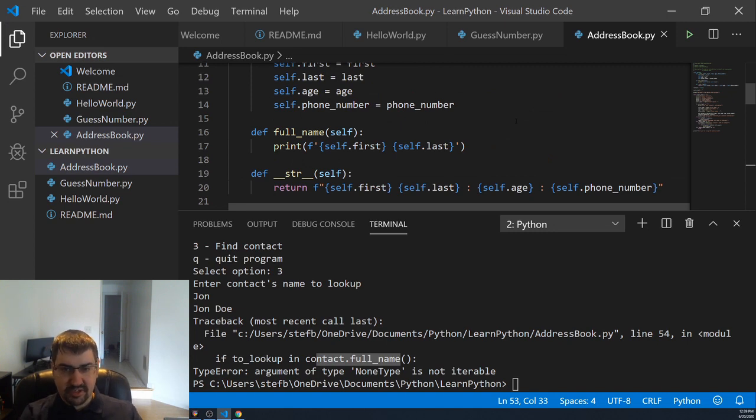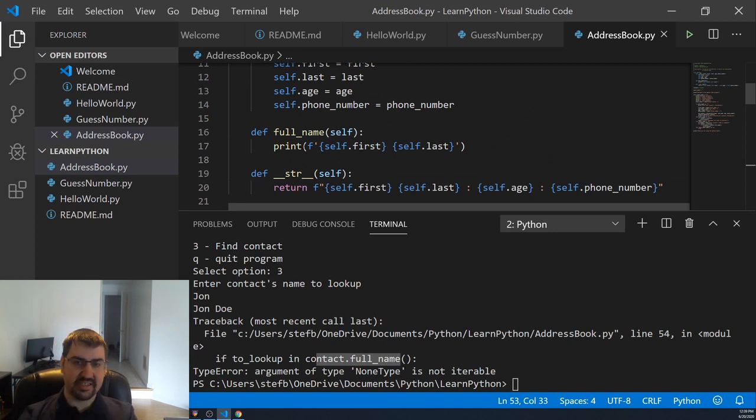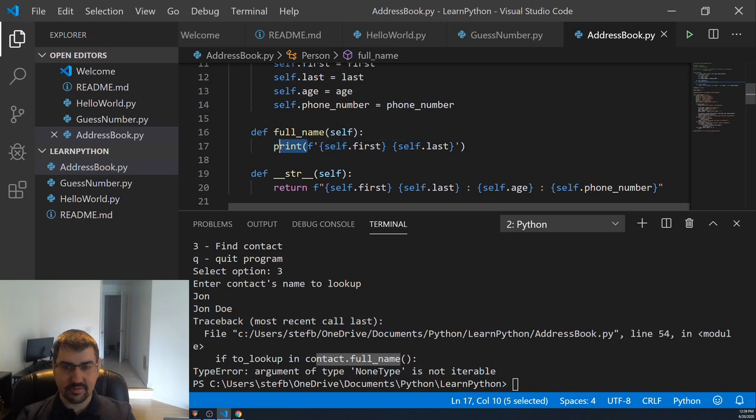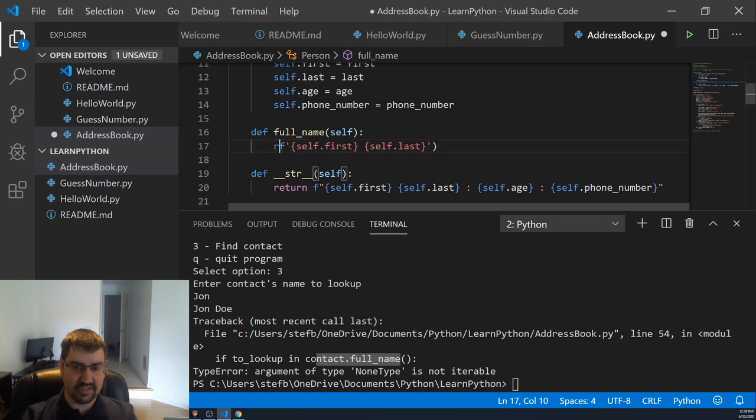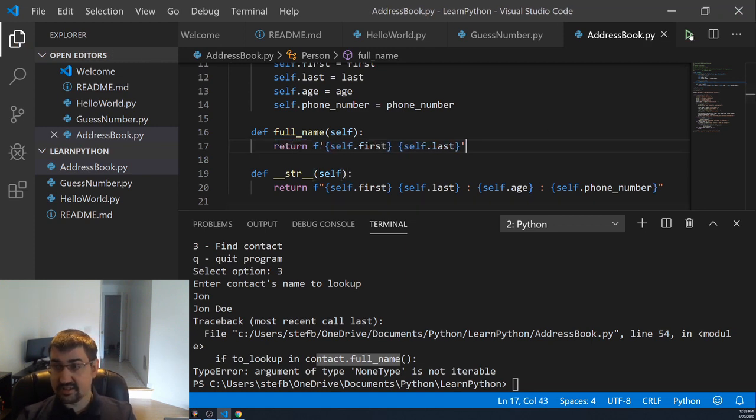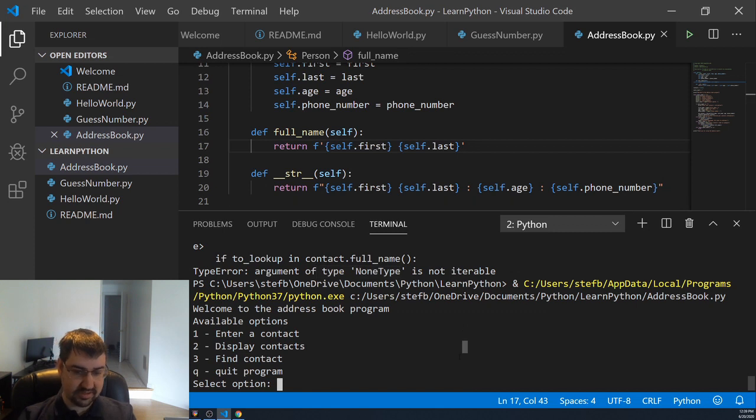So we found our bug and apparently the full name method was just printing. It wasn't actually returning the string. When we were trying to look up the original name in the person's full name, it was looking at a none object instead of actually looking at a string. So we need to modify our code here to go ahead and return the string value instead of printing it. This should allow our code to not work.